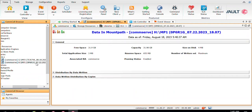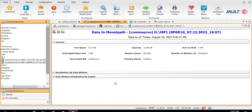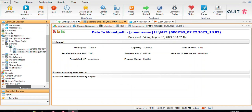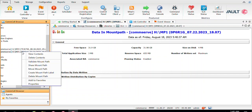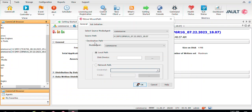On this H drive I have written some backup data. Right-click, View Content — you can see there is one backup job that has been written. Now what you want to do is move the data of this particular H drive to the new I drive. For that, you right-click and select Move Mount Path.